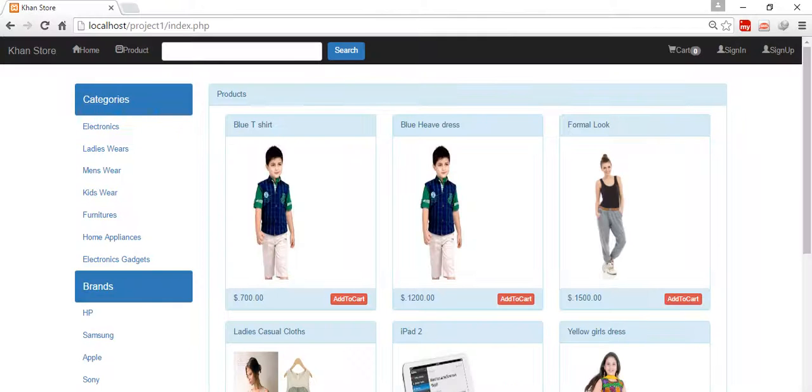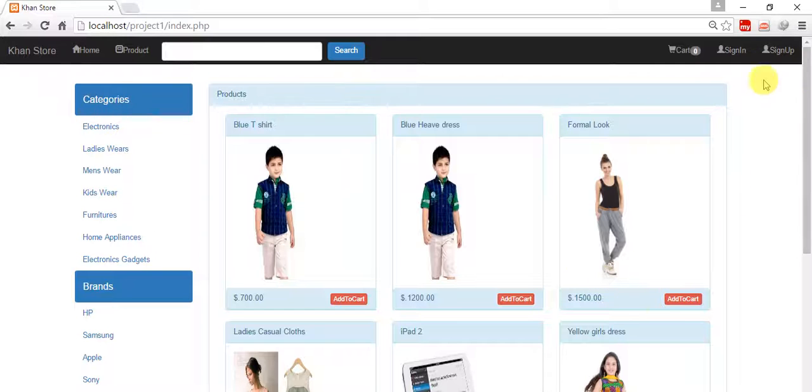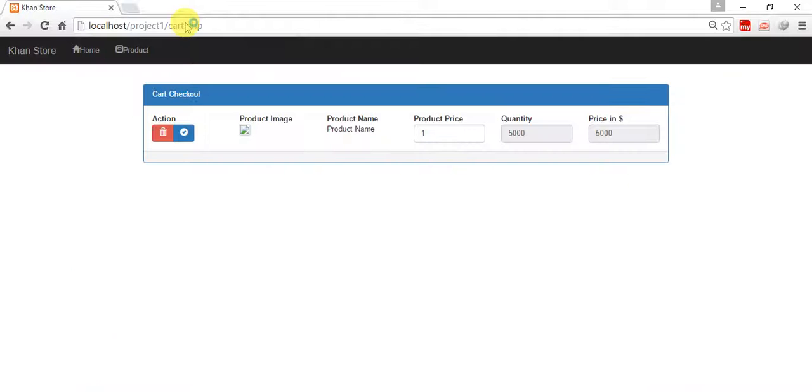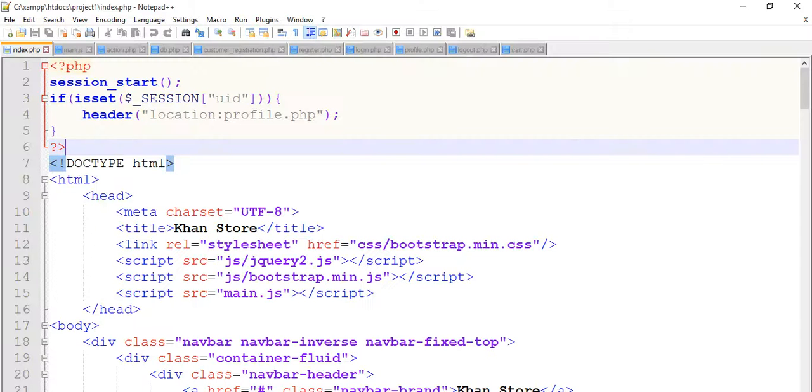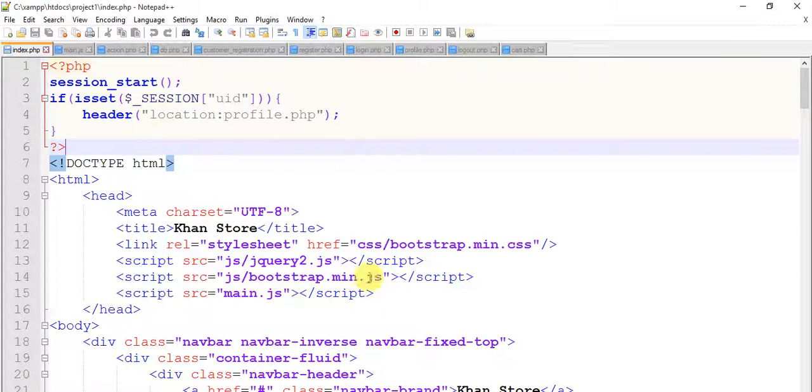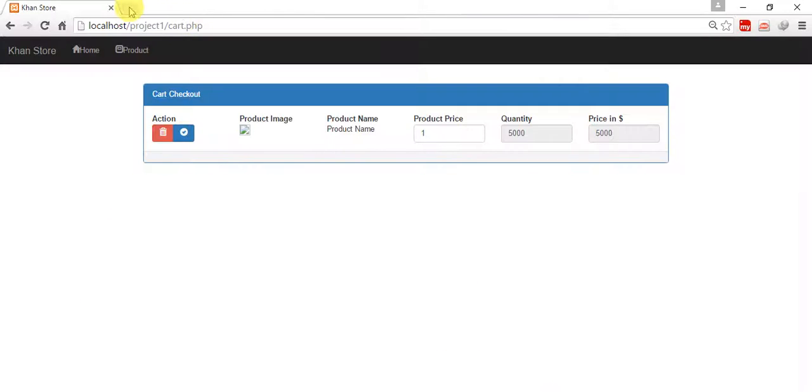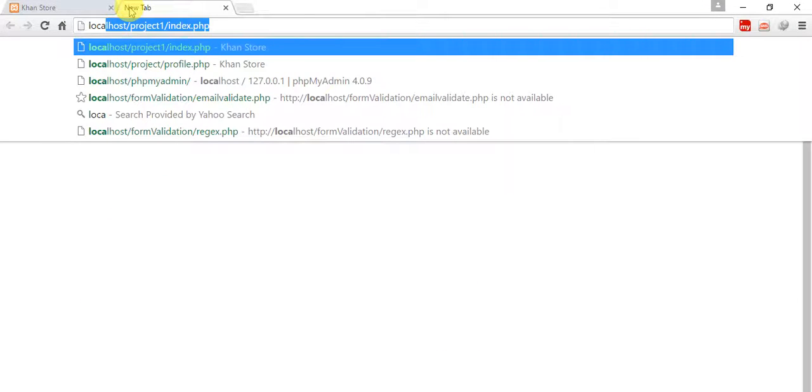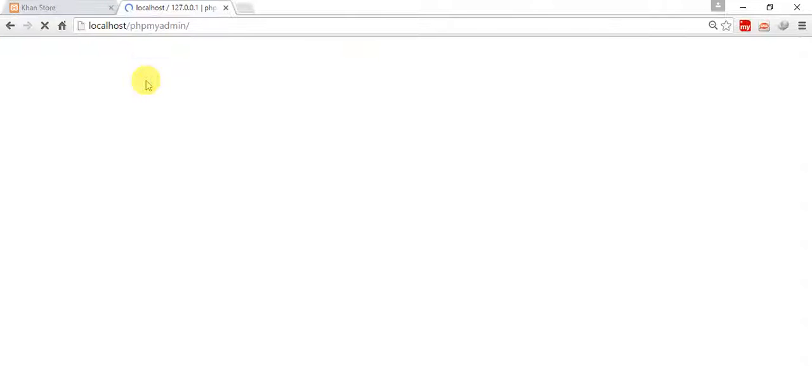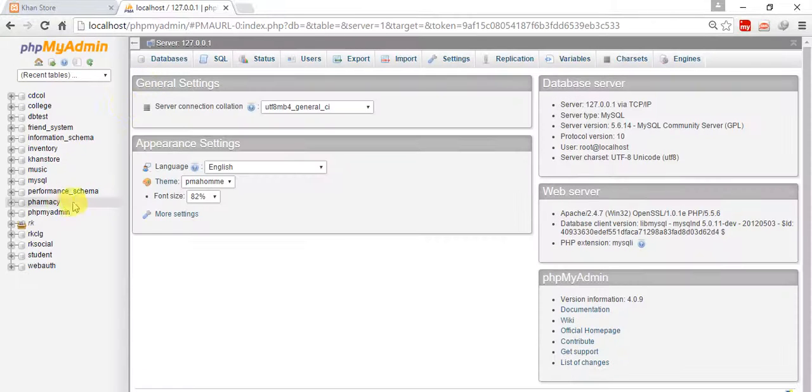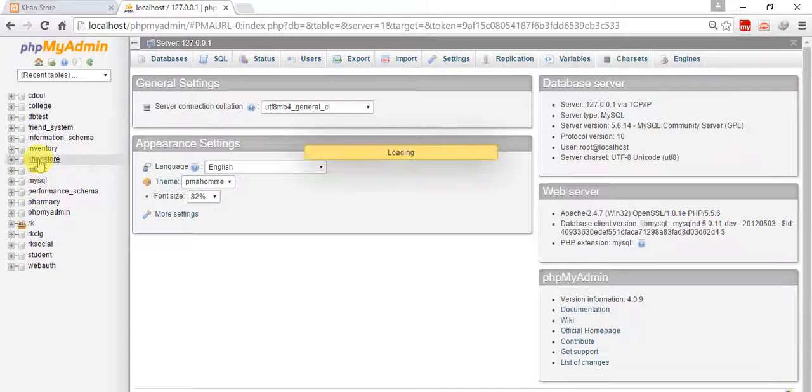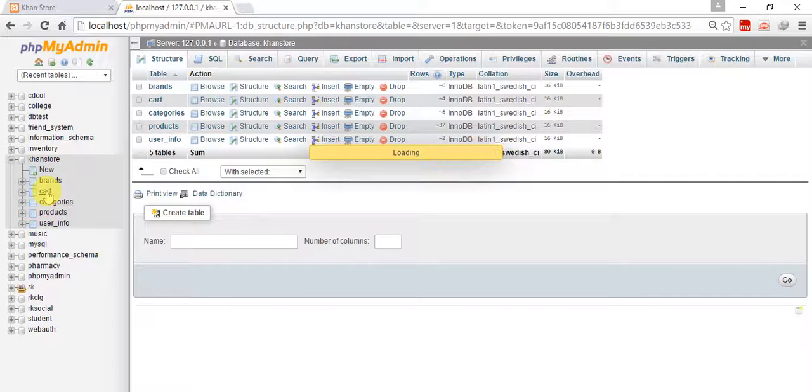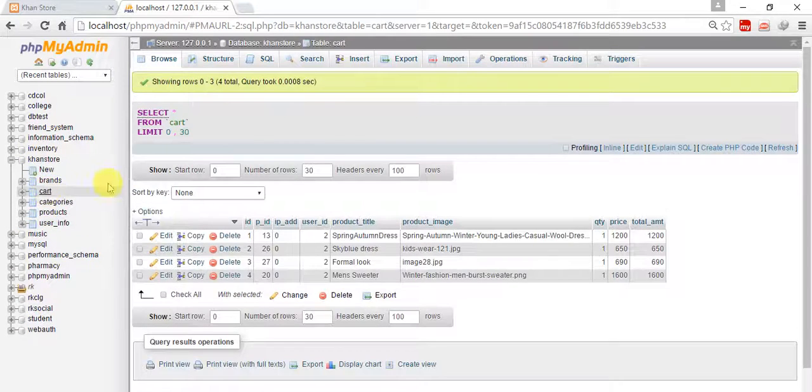Hi friends, welcome back. In the last tutorial I have done this cart page, let me show you cart.php. In the last tutorial we have done this, so I'm going to fetch my cart record which I have in my localhost phpmyadmin database. This is the database and this is cart, so we have four data in our cart.